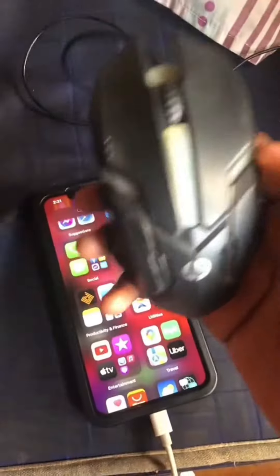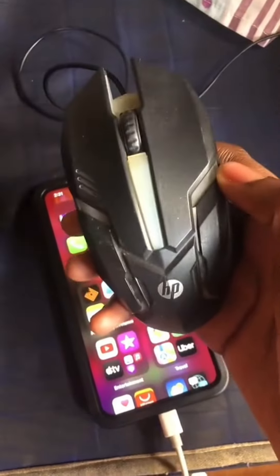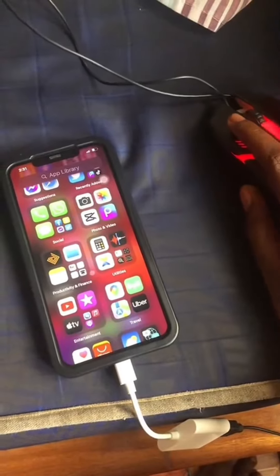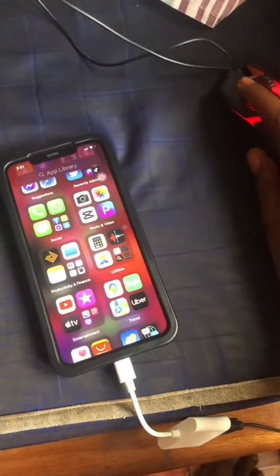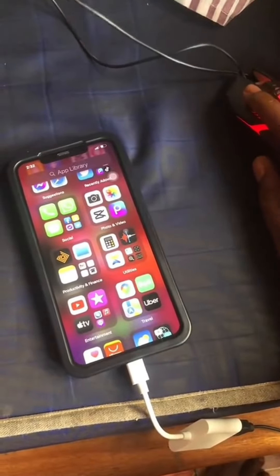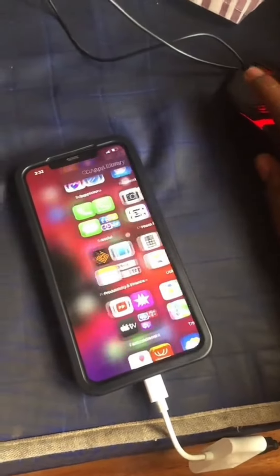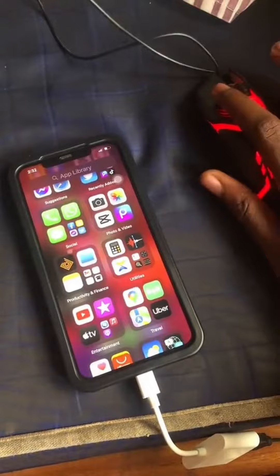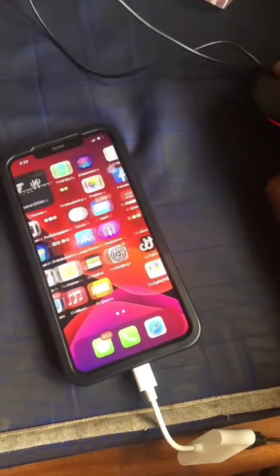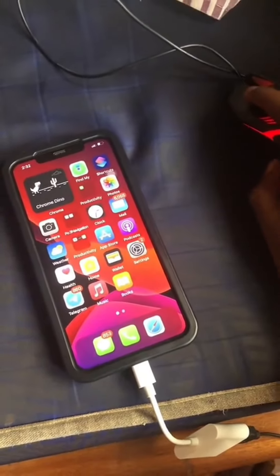Now let's test out the mouse. Look at this — as I'm moving, there's a cursor on the screen. You can see it moving. This is crazy — this is so cool.